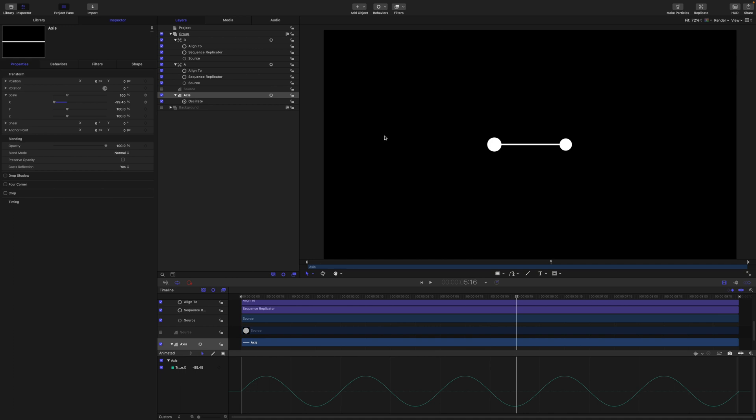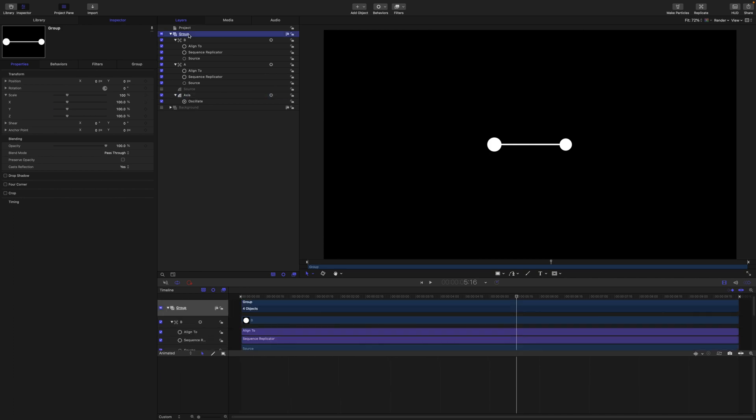Right, let's get on with the replicator. So I'm going to grab this group, rename it as source, close it up. And the first thing we're going to do is clone this.